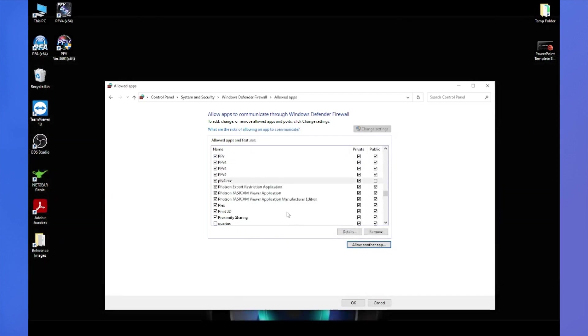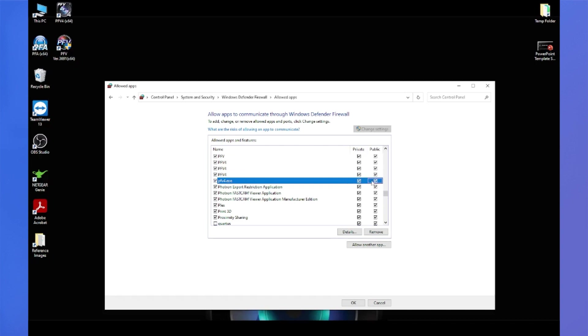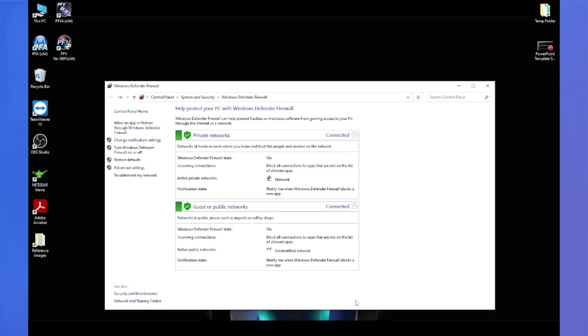So now it's added it to this list of programs. And you want to make sure that all of the boxes are checked. Private, public, and domain if it's applicable. There is no domain network on this PC. So I only have private and public. I've checked both of those boxes. And I'll hit OK. And now the Windows firewall should not be an issue for connecting with PFV4.